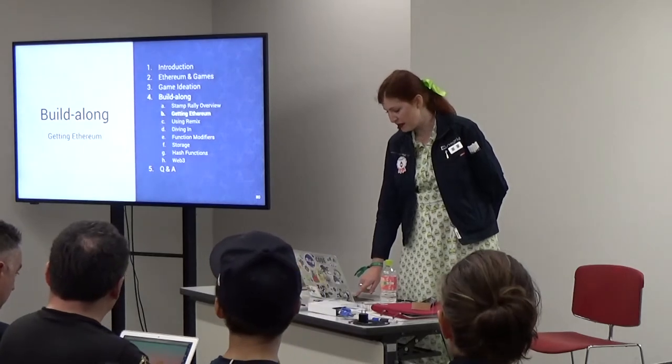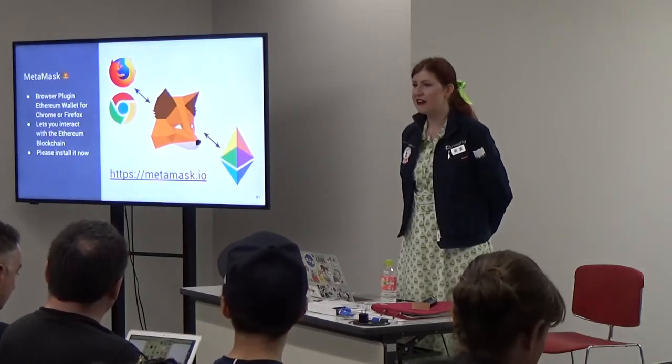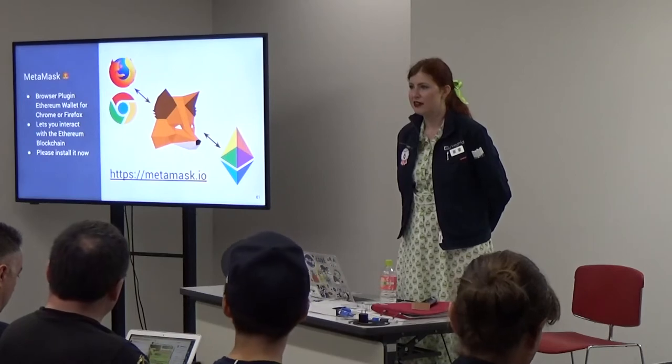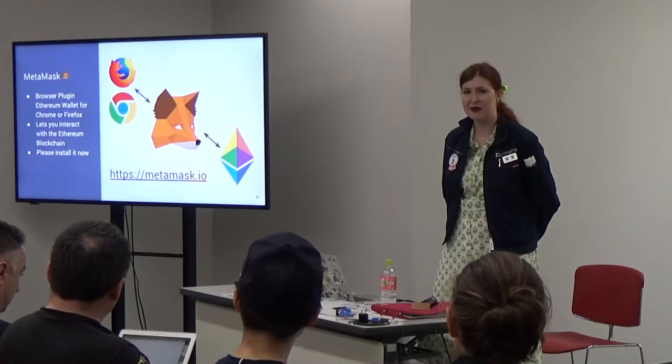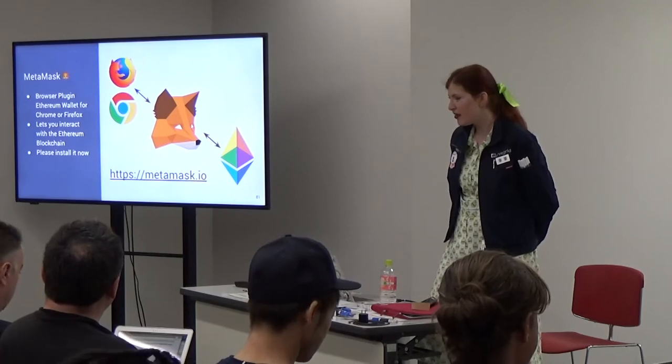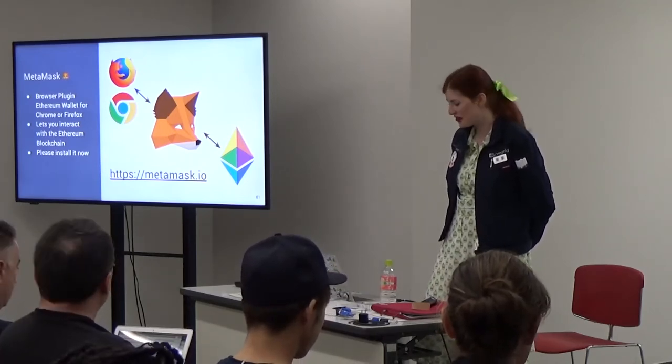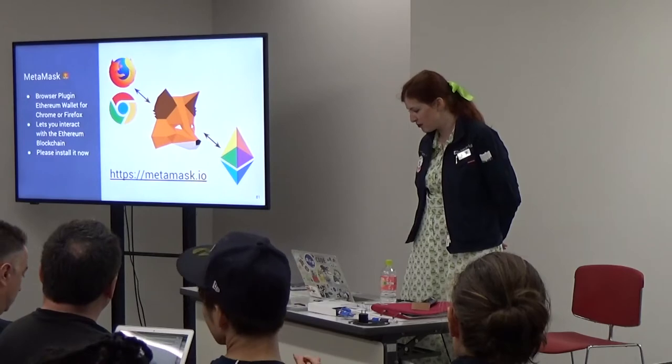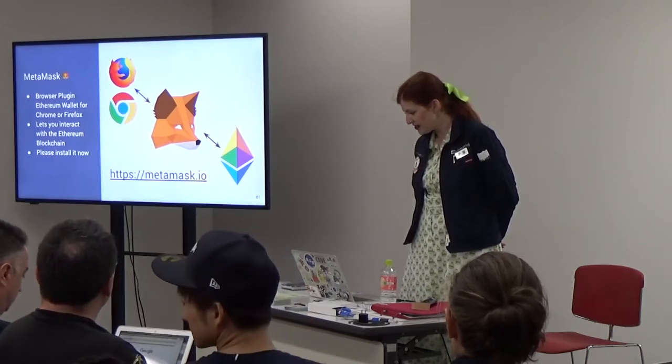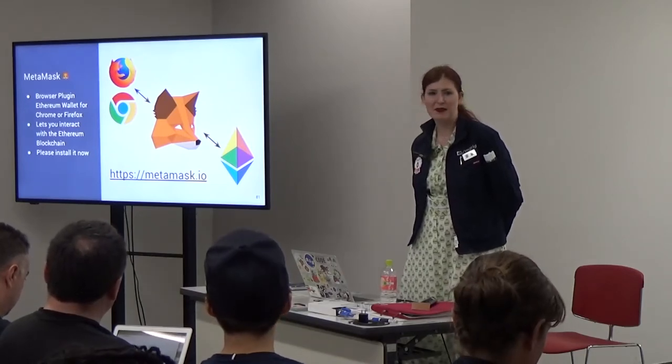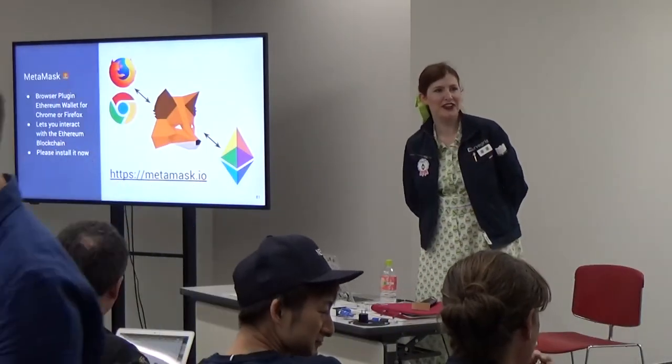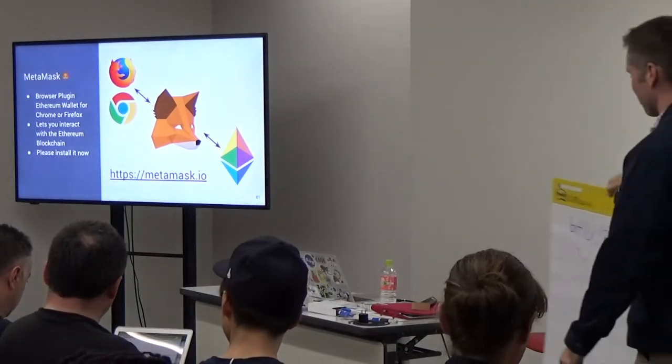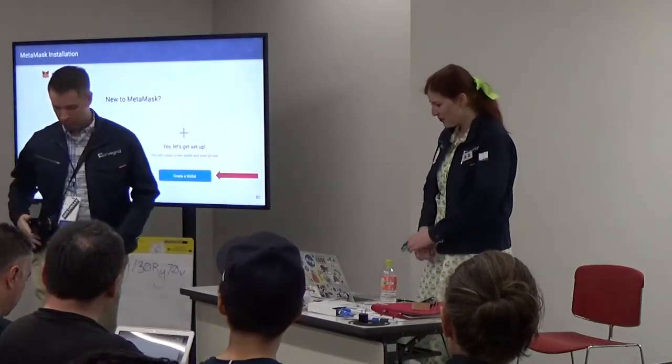First let's make sure that we all have some Ethereum. Does anyone not have testnet Rinkeby testnet Ethereum? Does anyone not know what that means? That's okay because we can go through it together. You'll need MetaMask. For those of you who have been doing this a long time, please be patient or maybe you can help out your neighbor. You'll want to go to MetaMask.io and download this tool. I'm on slide 81.